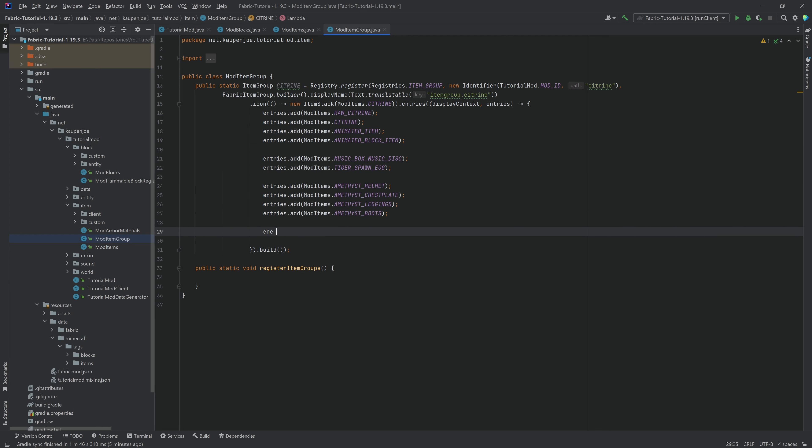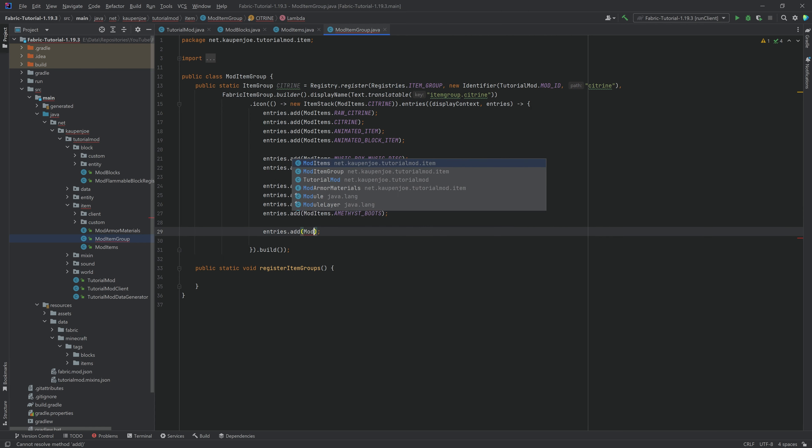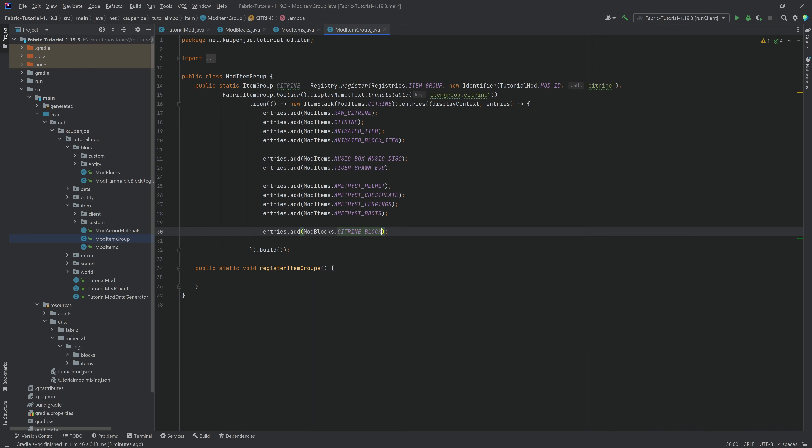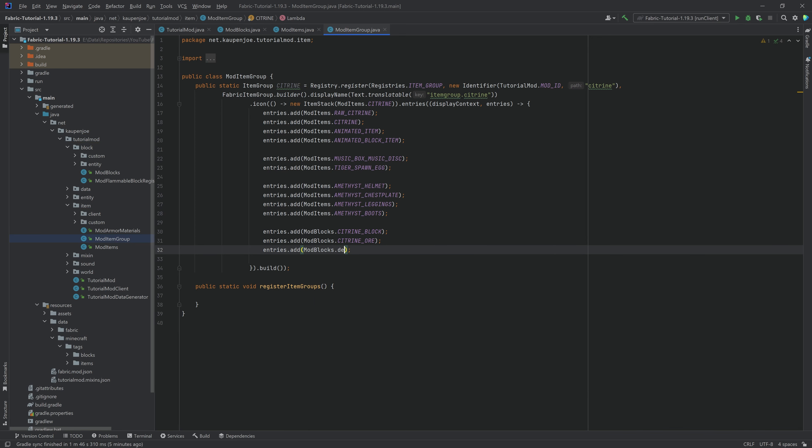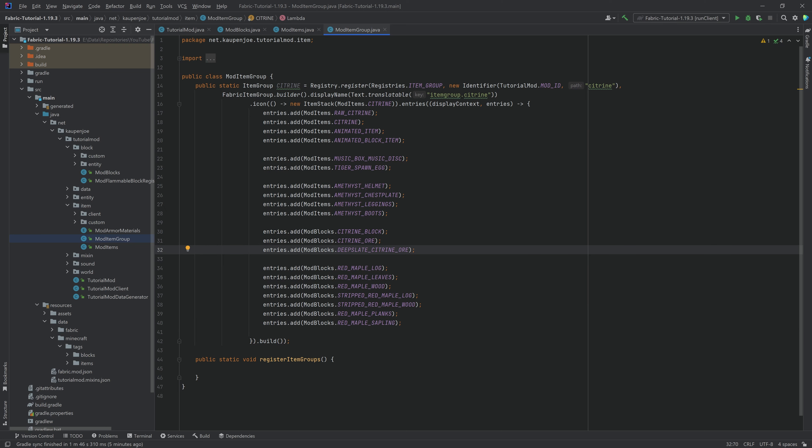So it's just going to be entries dot add, and then mod blocks dot, and you can see citrine block, and duplicate again, citrine ore for example, deepslate citrine ore, and so on and so forth. And what's very important is that the order you add this into should also be the order that it is being displayed in, so that is a very interesting thing indeed as well.